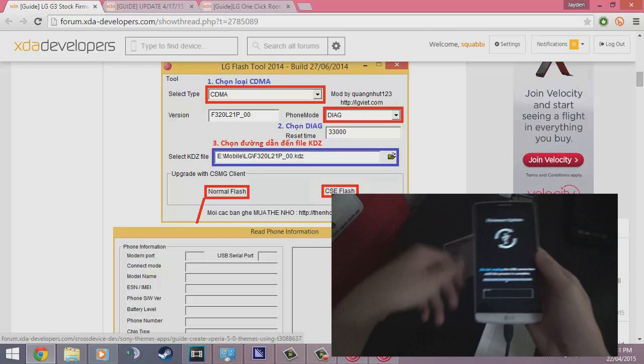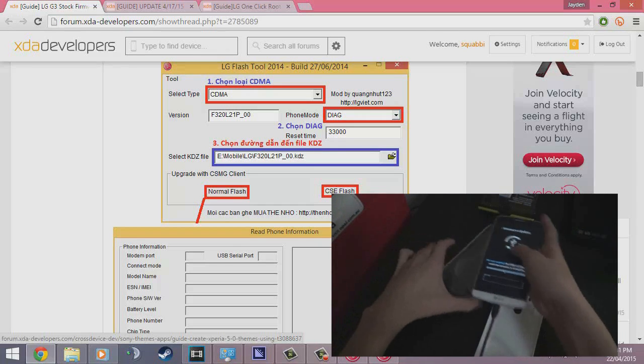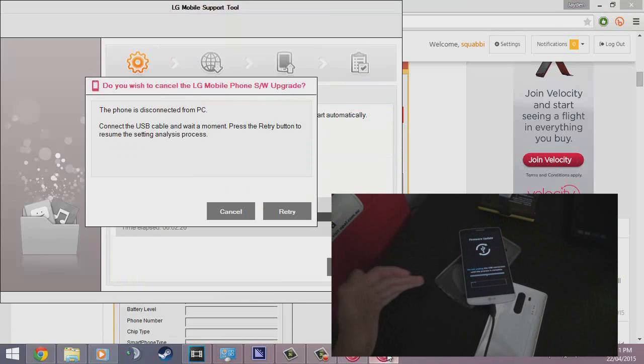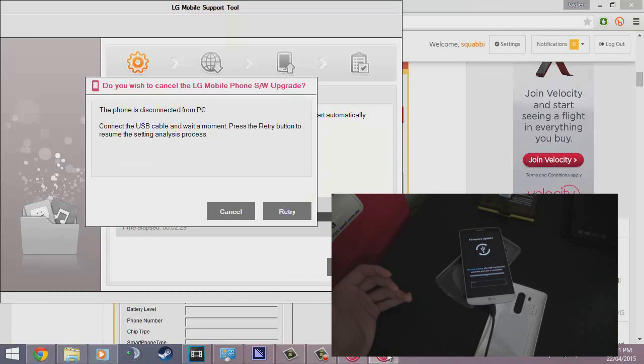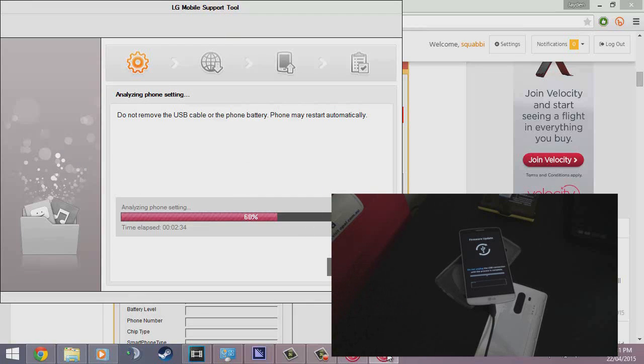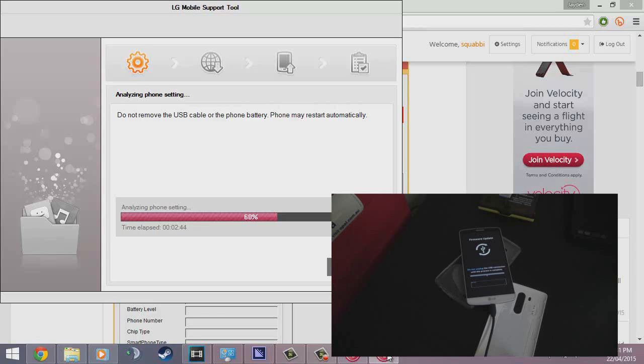It should look like that and you just leave your phone alone. We now head back to our LG mobile support tool that said retry. Just click on retry right now and it should analyze our phone settings. This will take upwards of 30 minutes. It took a while last time. I had a few problems along the way, but hopefully it runs smooth this time.